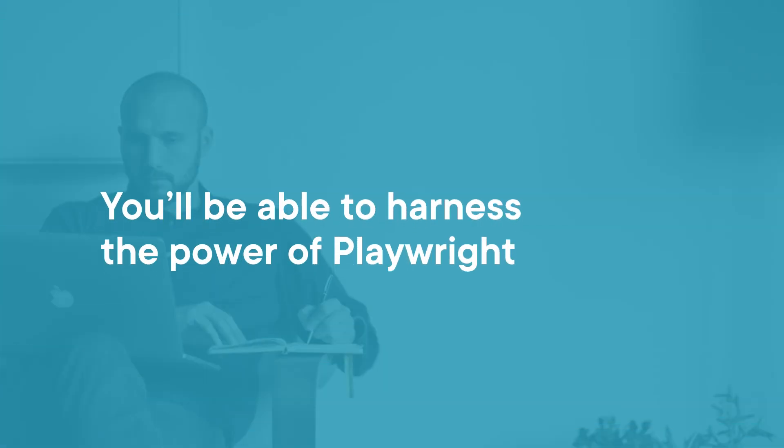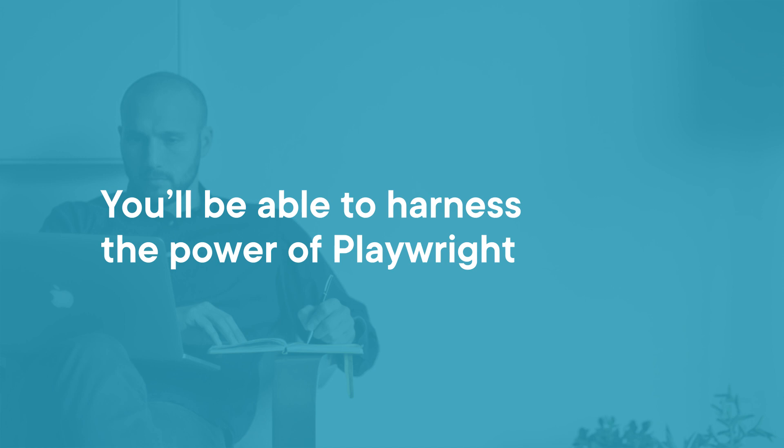By the end of this course you will learn everything you need to know to harness the power of Playwright.